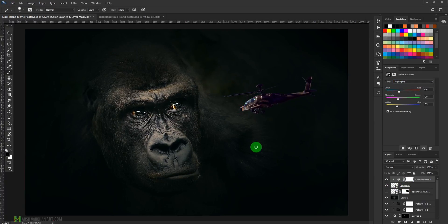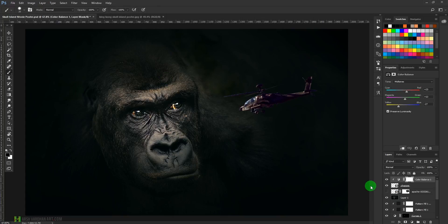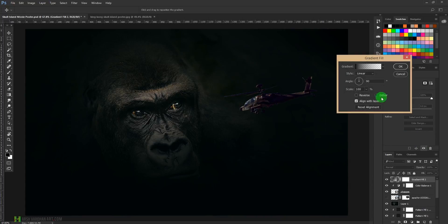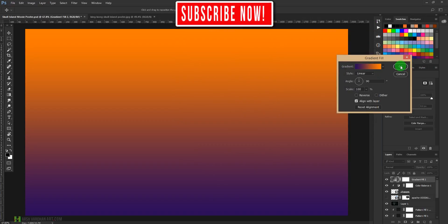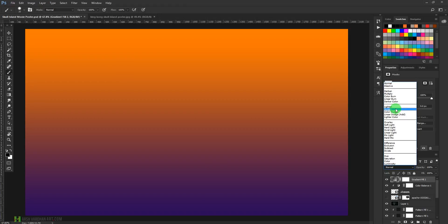Now we have to add lots of warm light, as you can see in this poster. We'll add that with the help of a gradient. Select a gradient — this one with the purple and orange color — press OK and press OK.